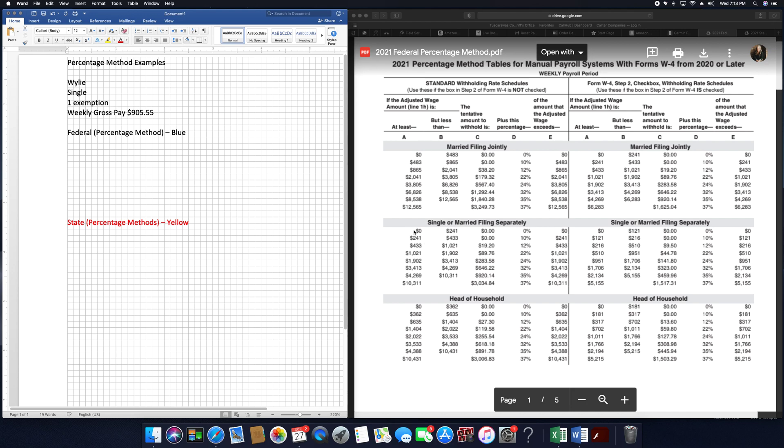$905.55 fits between $865 and $2041. Oh, nope, that's married. I'm sorry. $905.55 is going to fit between $433 and $1,021.